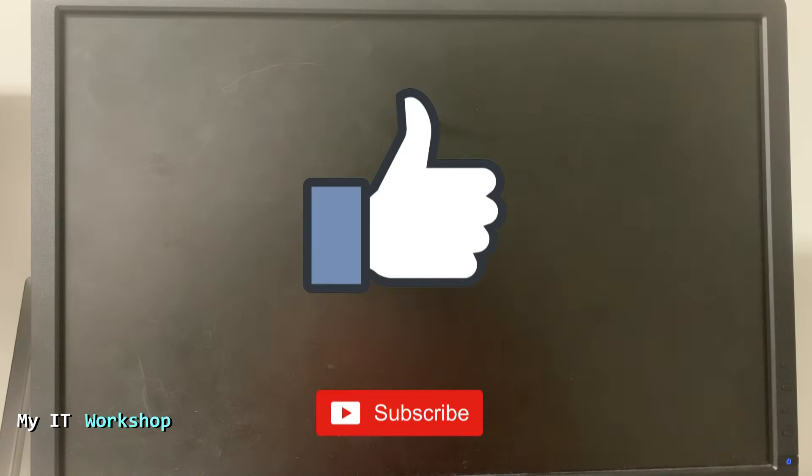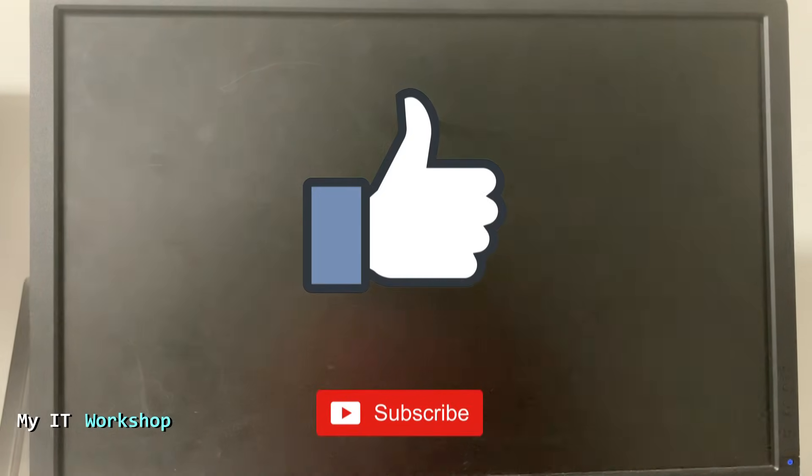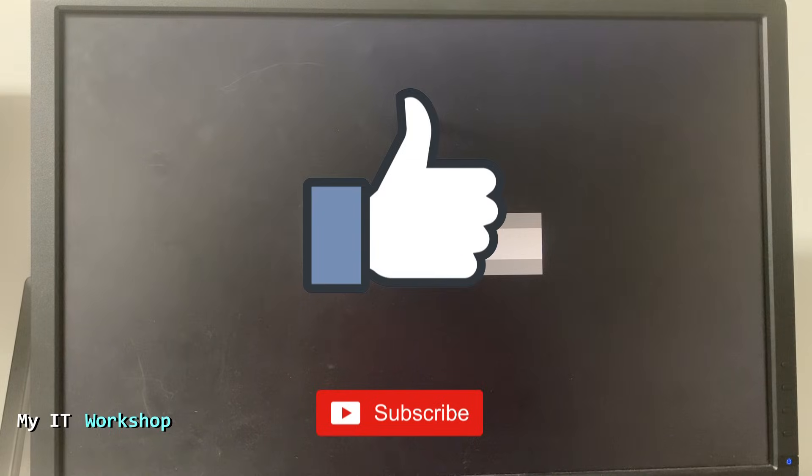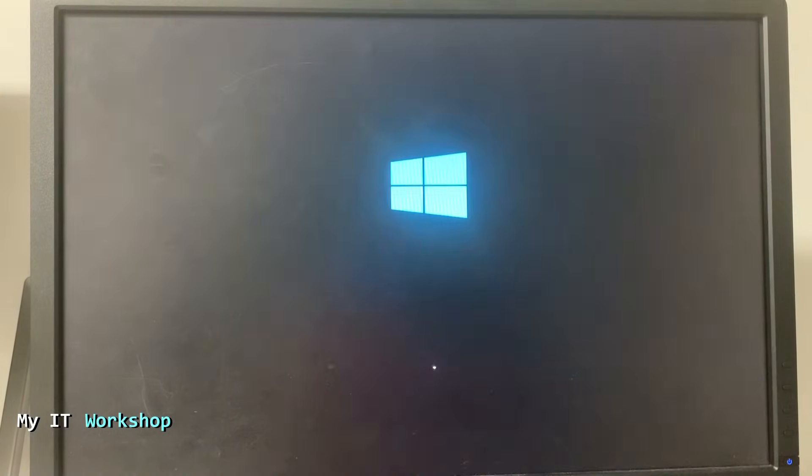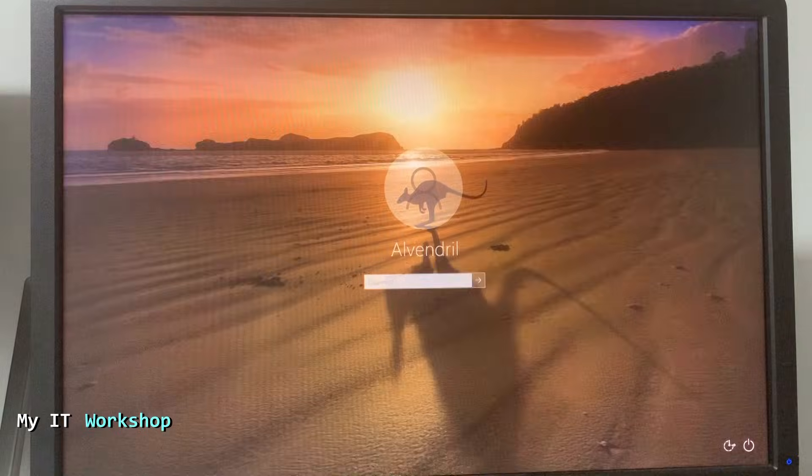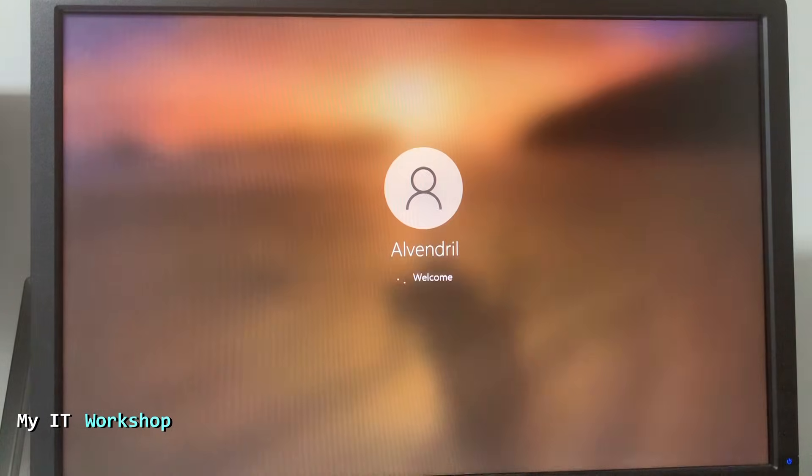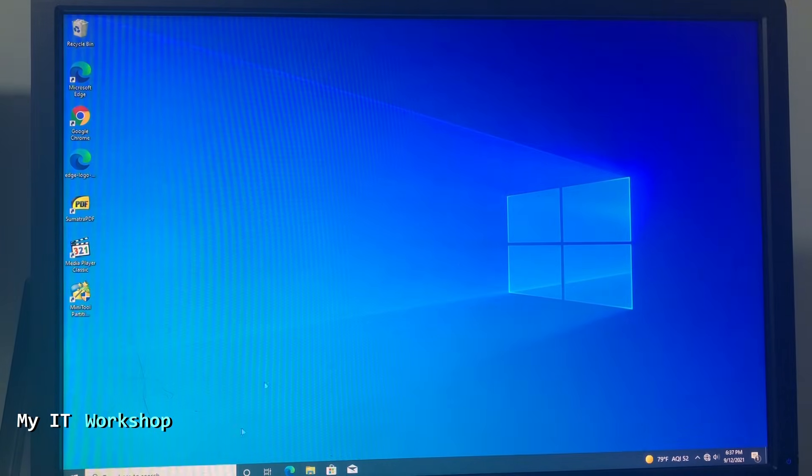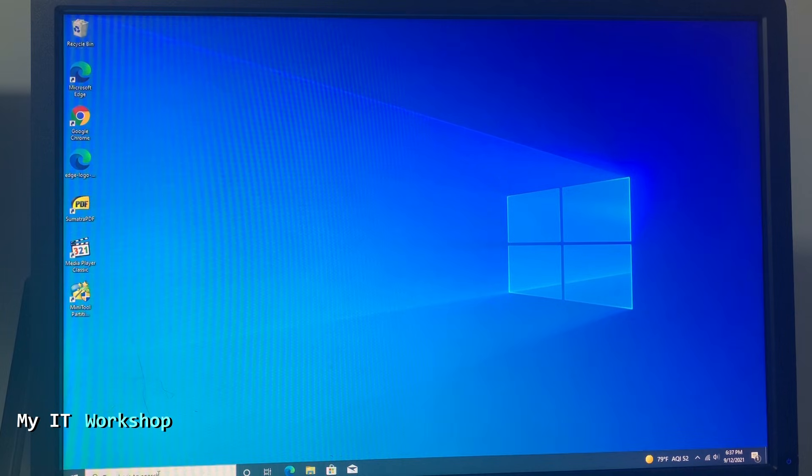Then go to File, Save Changes and Exit. Yes. The computer is going to restart. While it's doing that, this is a good time for you to like this video and subscribe to the channel if you haven't done it yet. That really helps my channel a lot, so thank you very much. You can see the Windows logo. I'm going to log in now.